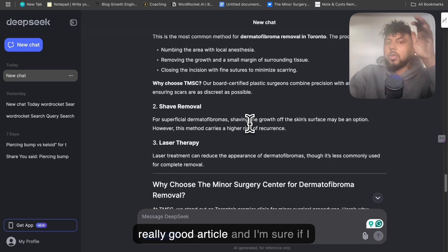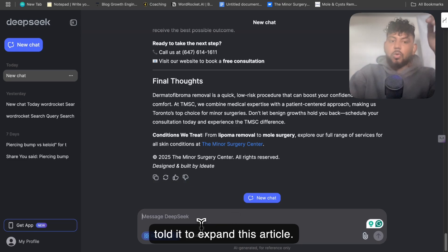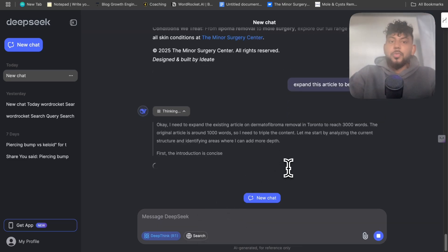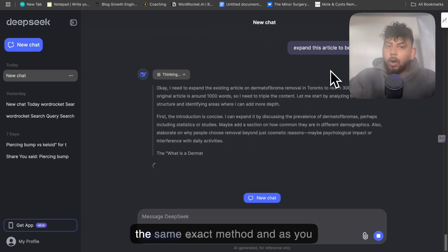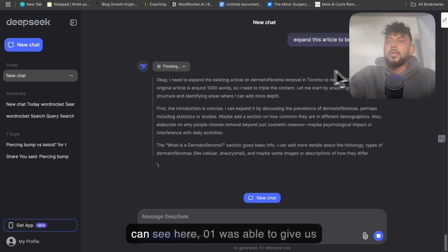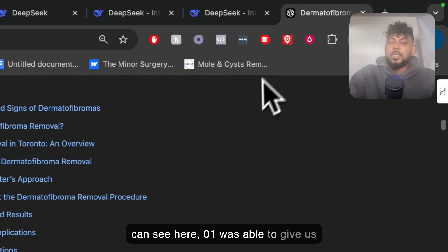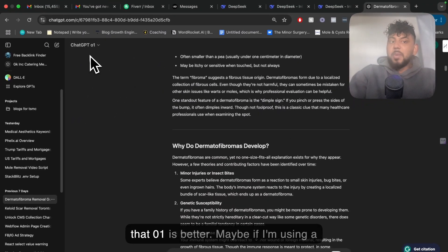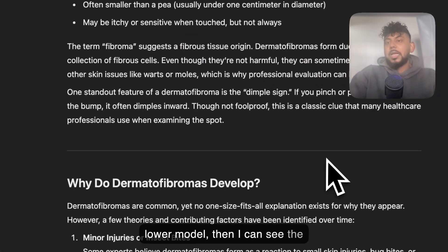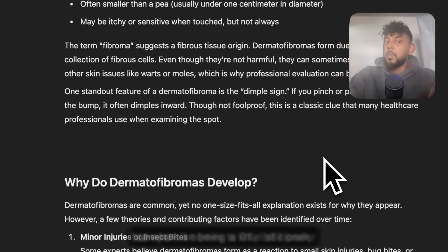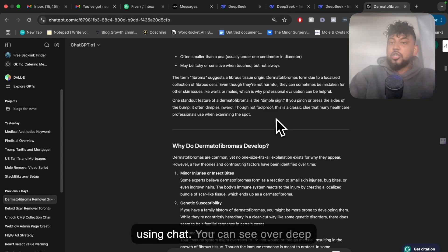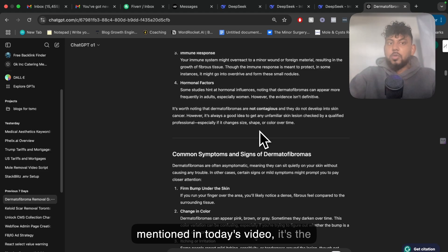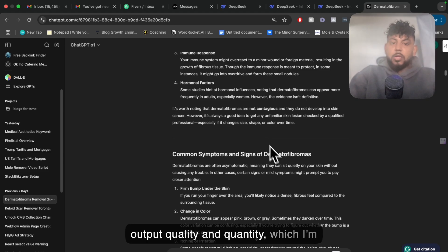I would say that this is a really good article, and I'm sure if I told it to expand, it would be able to get to 3,000 words. But I'm just testing on one prompt on the same exact method, and as you can see, O1 was able to give us a much better output. This has been my experience when testing — I find that O1 is better. When it comes to O1, I still prefer using ChatGPT over DeepSeek. A couple of reasons: the output quality and quantity I'm getting back, as mentioned in today's video.